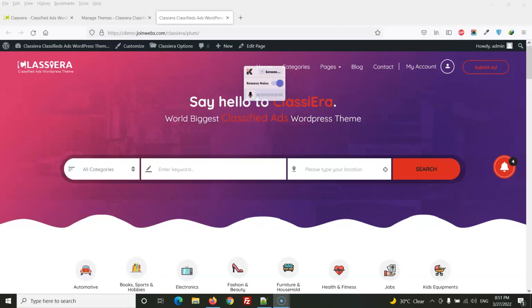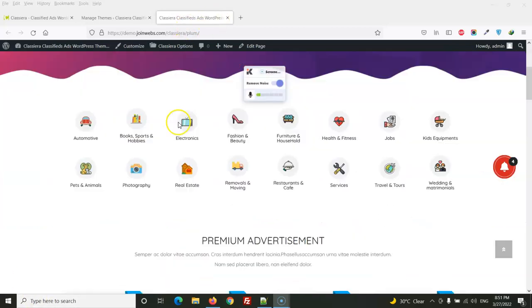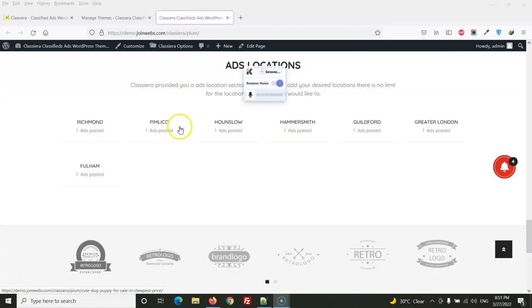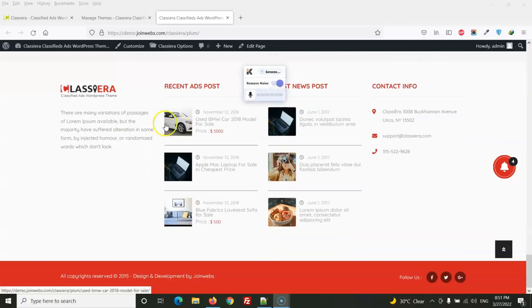Right now I am going to build a home page with Elementor plugin.